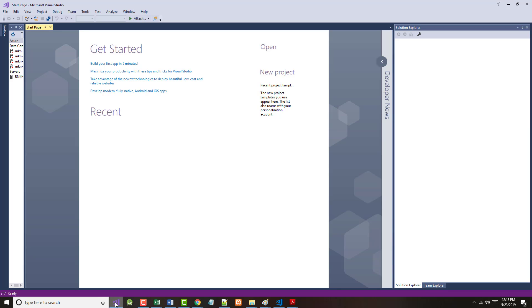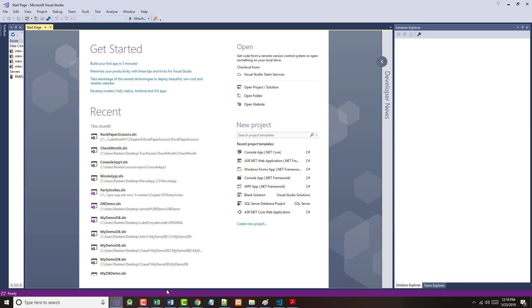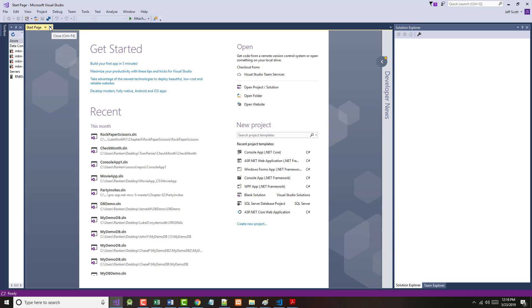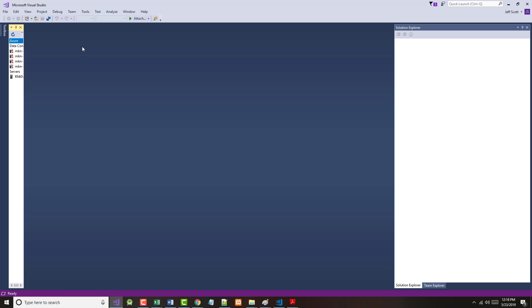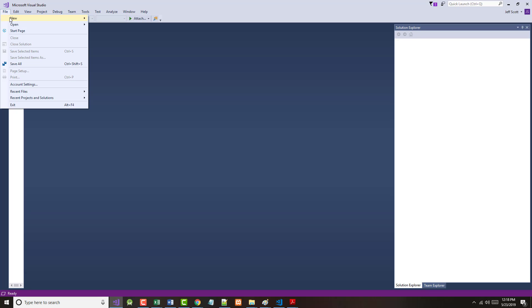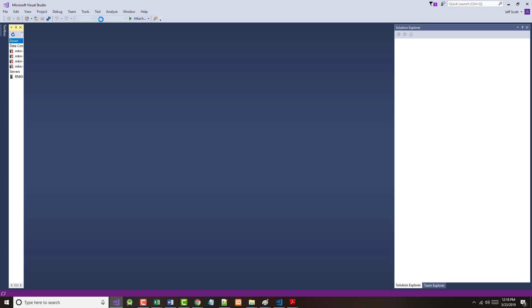Once it comes up, this is our start page. We can either come in here and do a new project from here, or I prefer to do this - I can't really tell you why, but I've just always done it this way - and that is close this and do a File, New, Project.